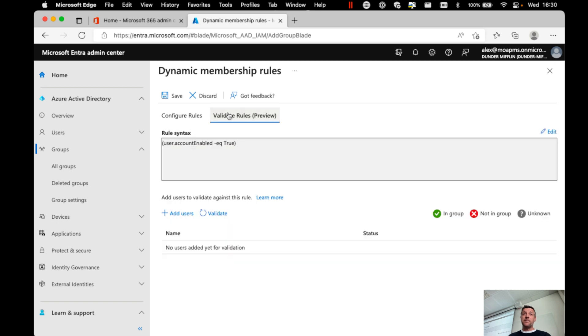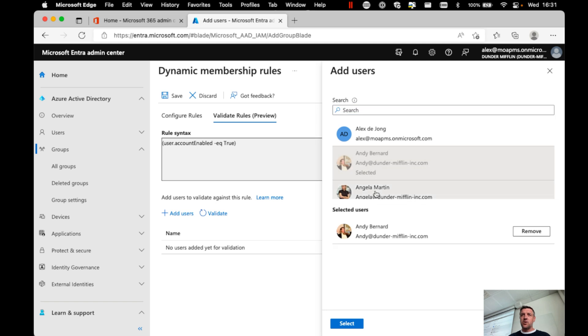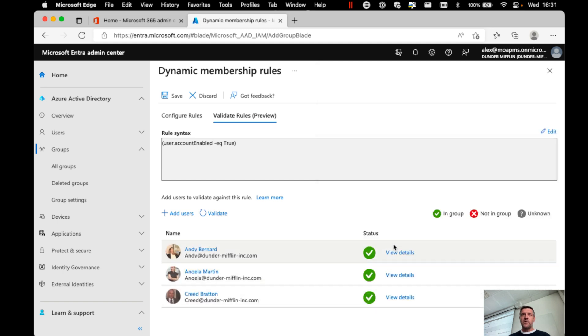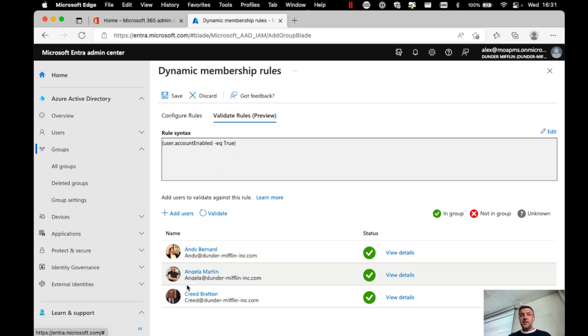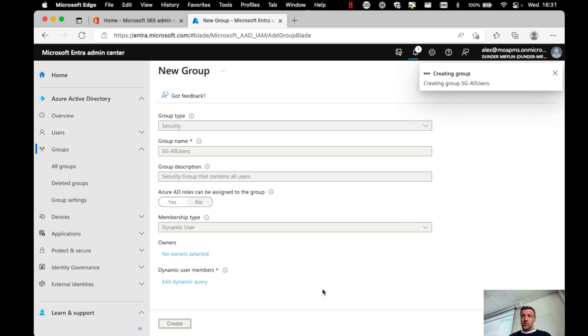Now, in the next step, I could check whether or not I'm doing the right thing. So I could choose to go and say, hey, let's just go and select a couple of users to see whether or not this matches. And as you can see, my account enabled equals true matches with the users that we have. So with this, I can save my query and then create that group.